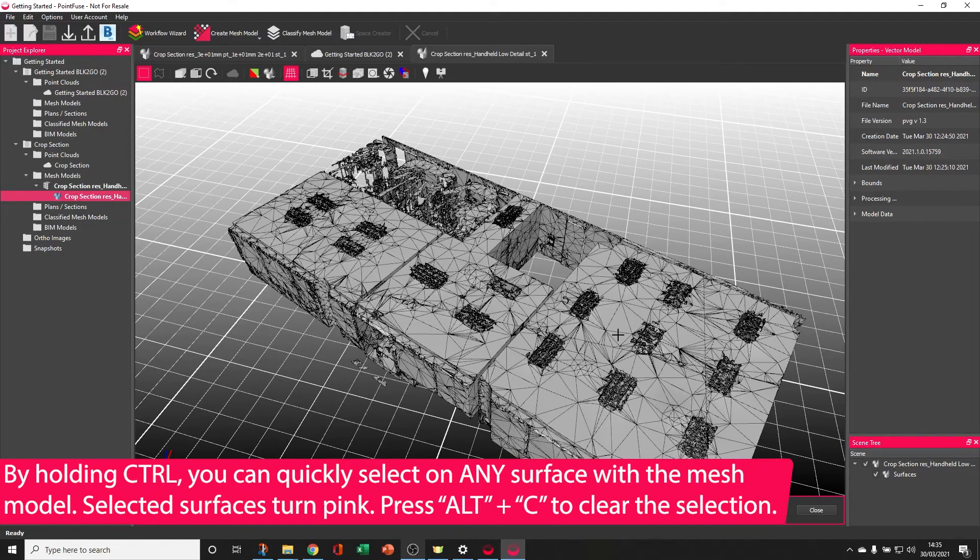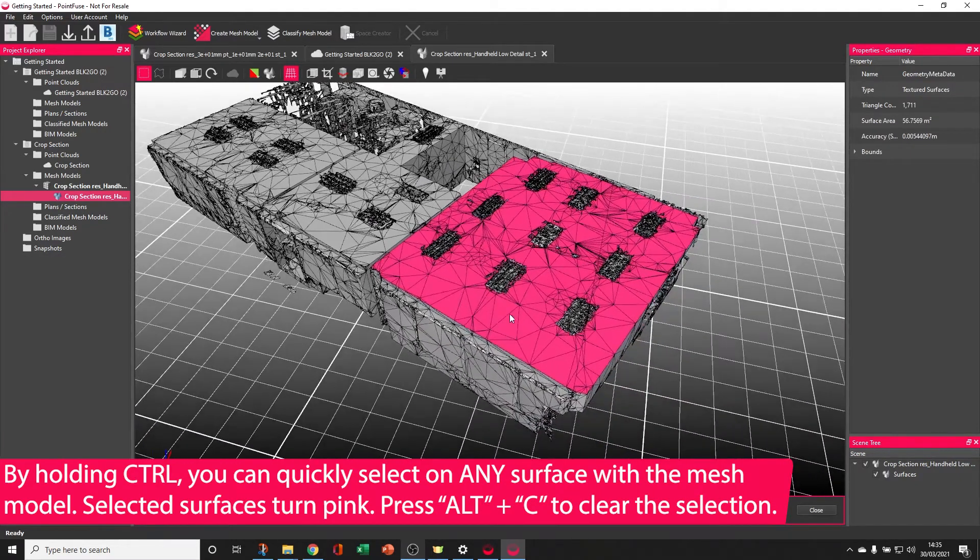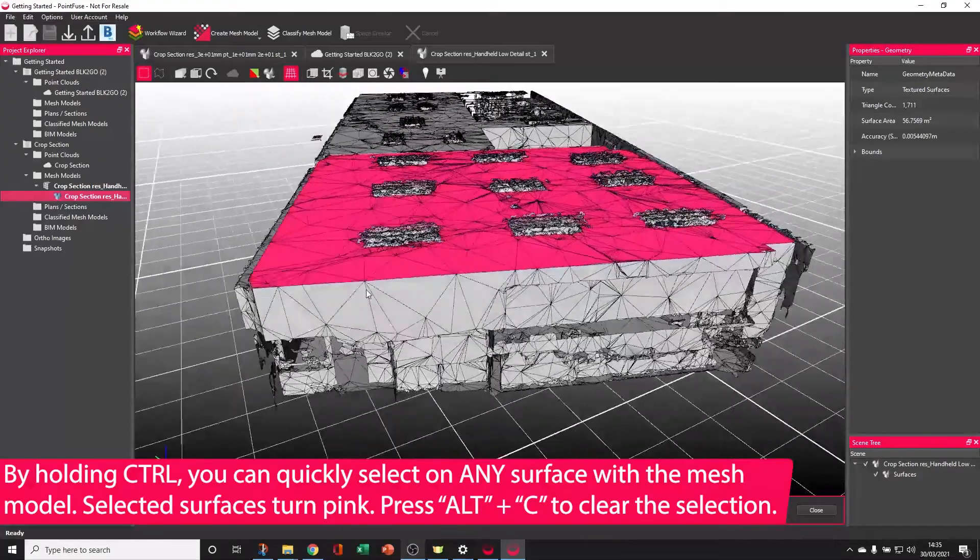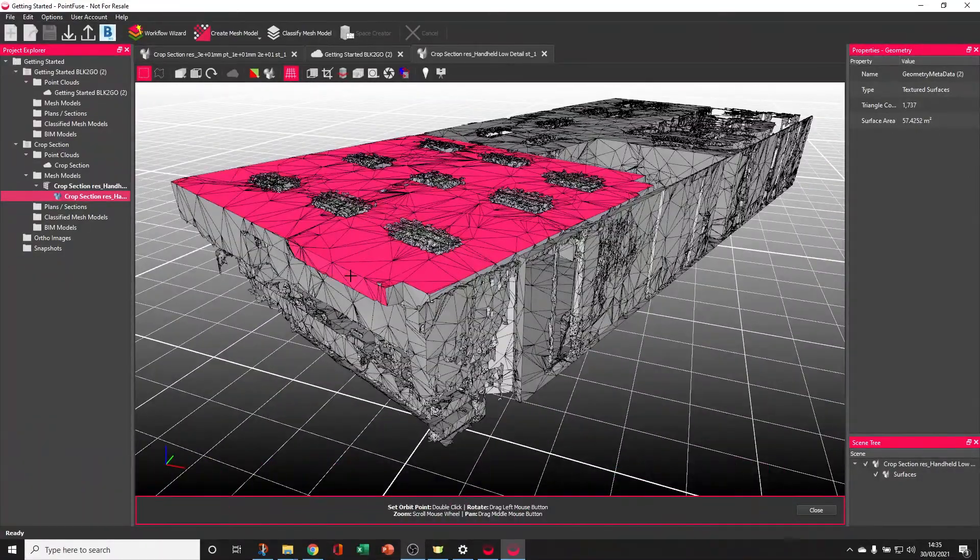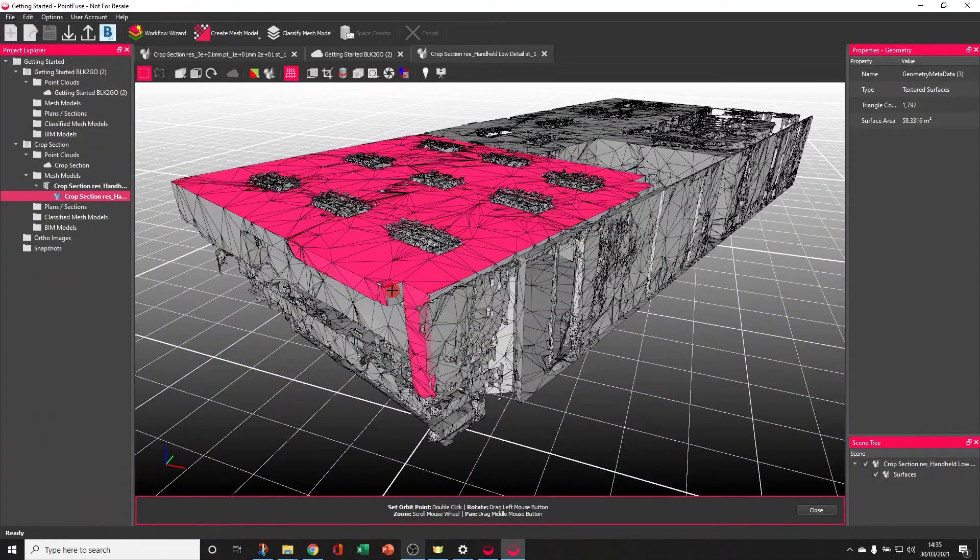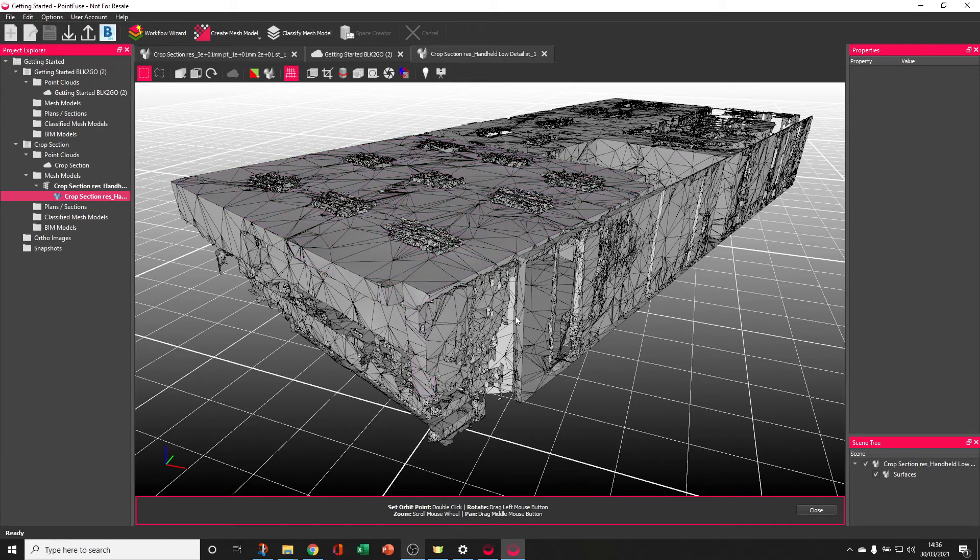If I quickly hold CTRL and select on a surface, the other unique factor is that this surface is separate to this surface, to this surface, to this surface, and that makes everything selectable. We'll come on to classification in some more detail later.